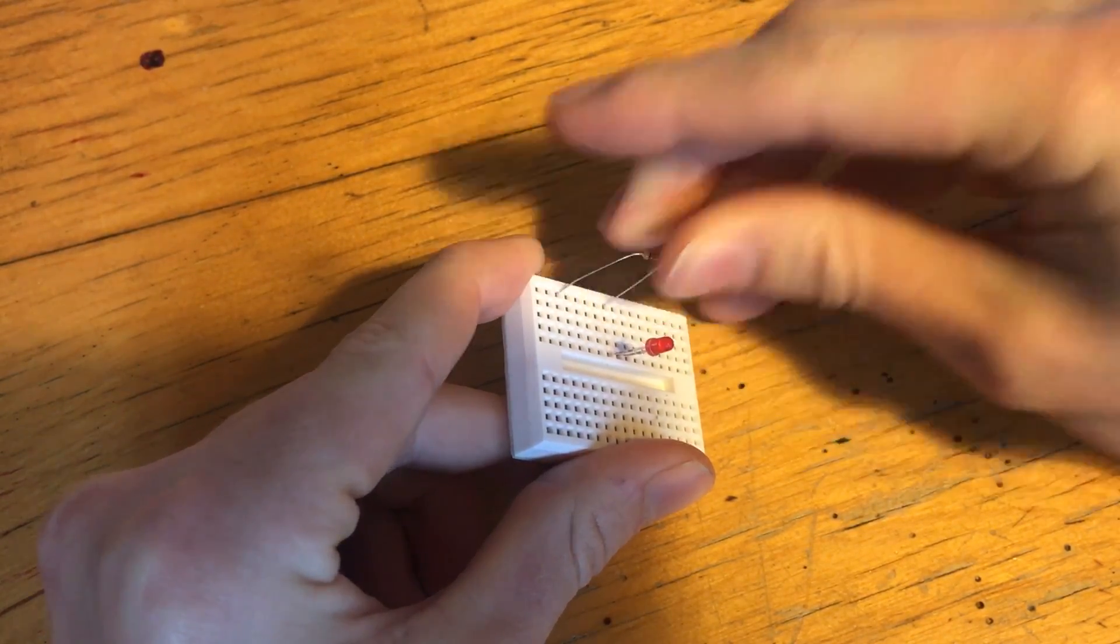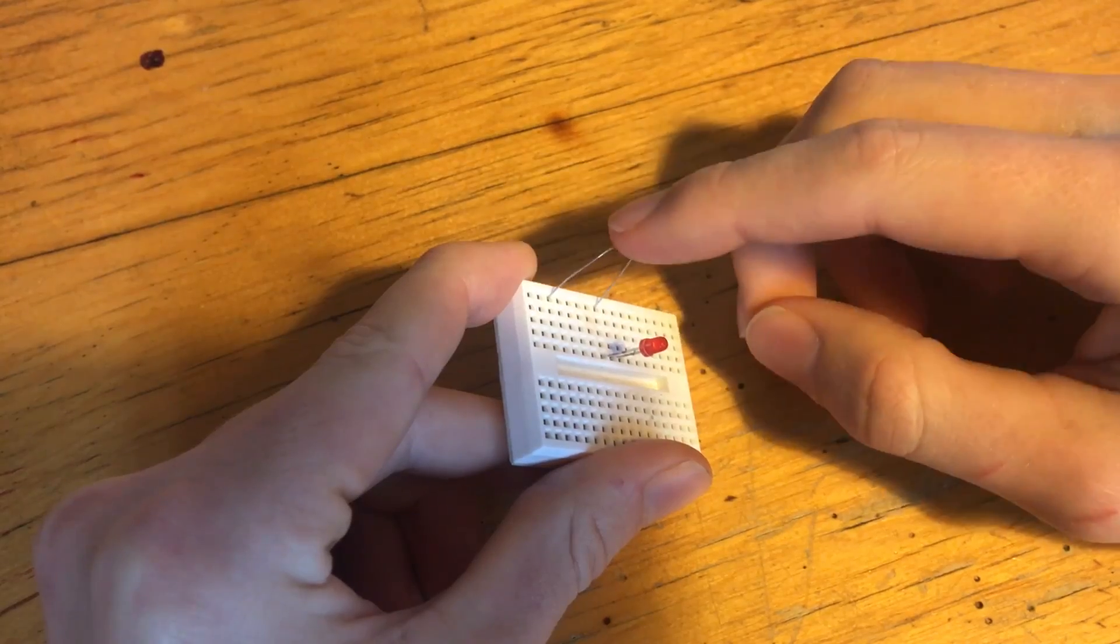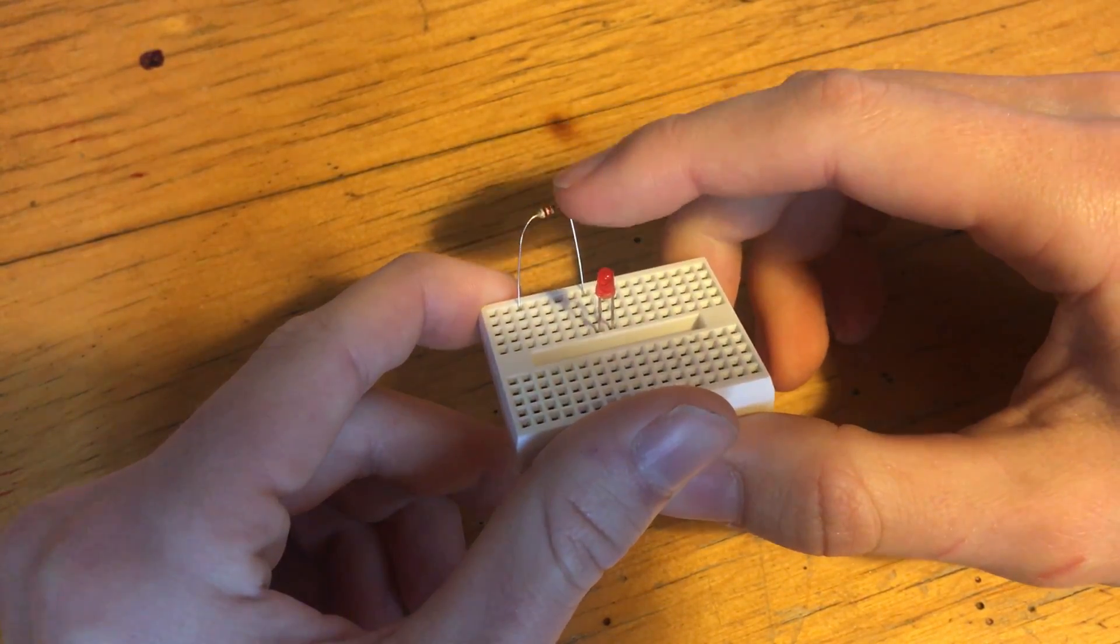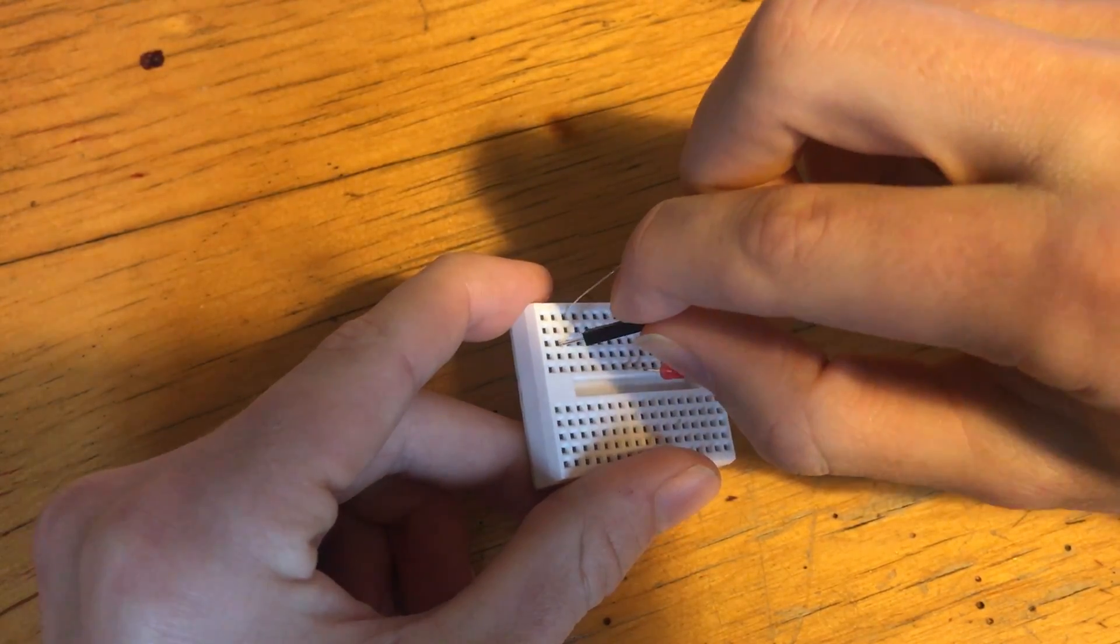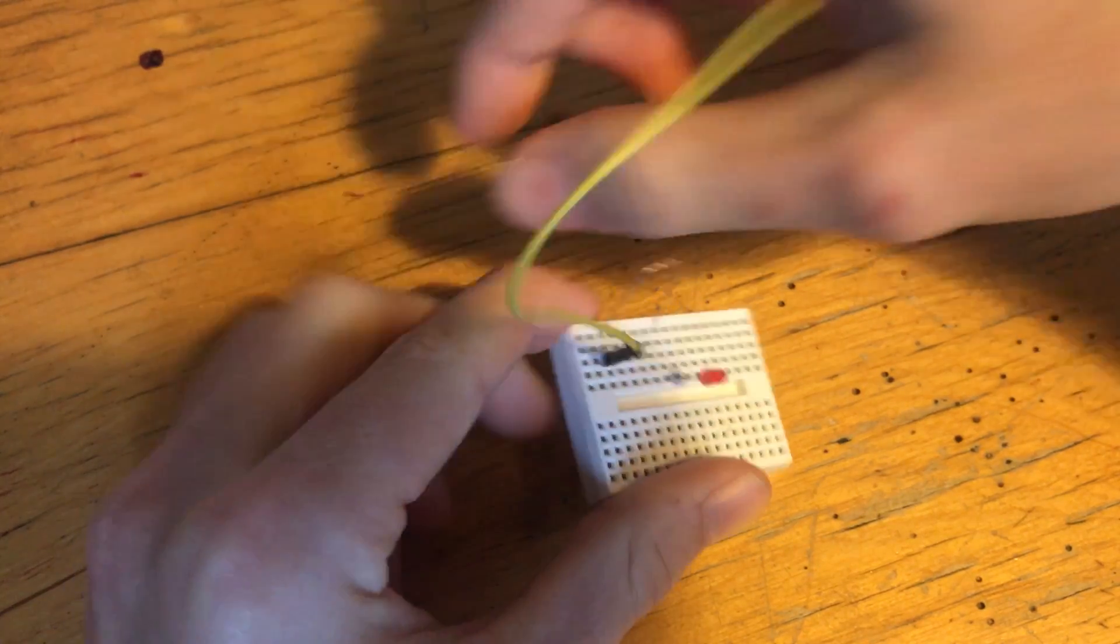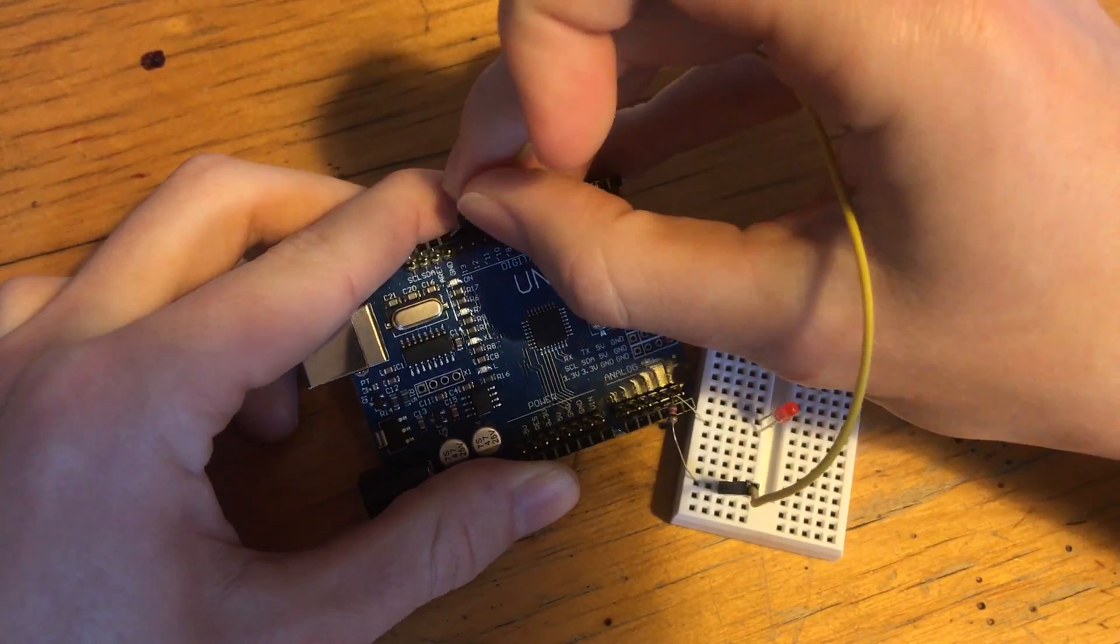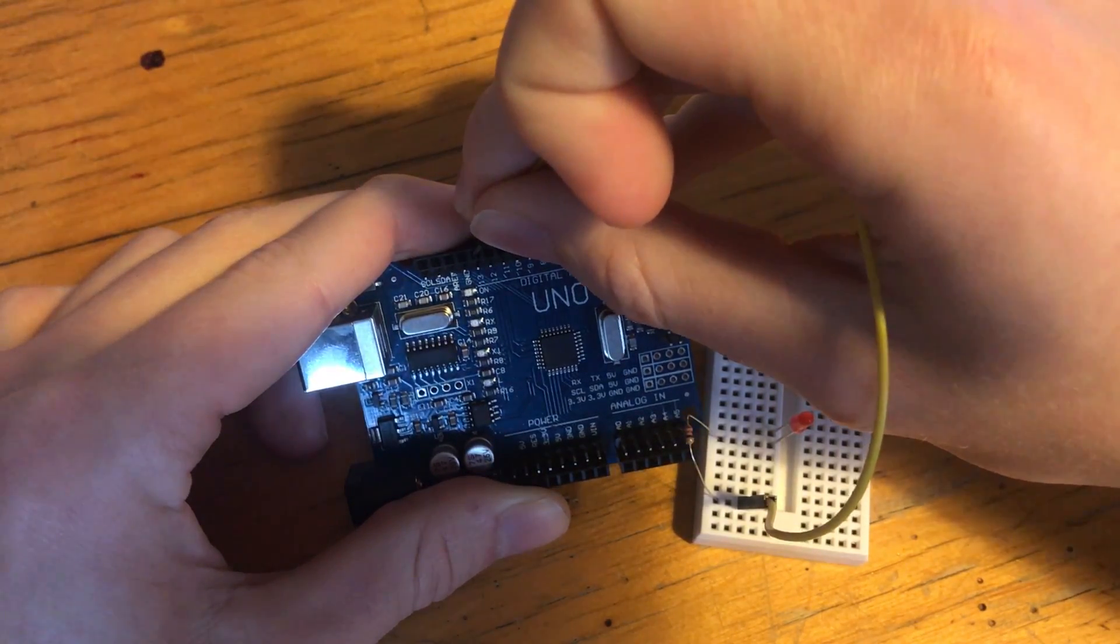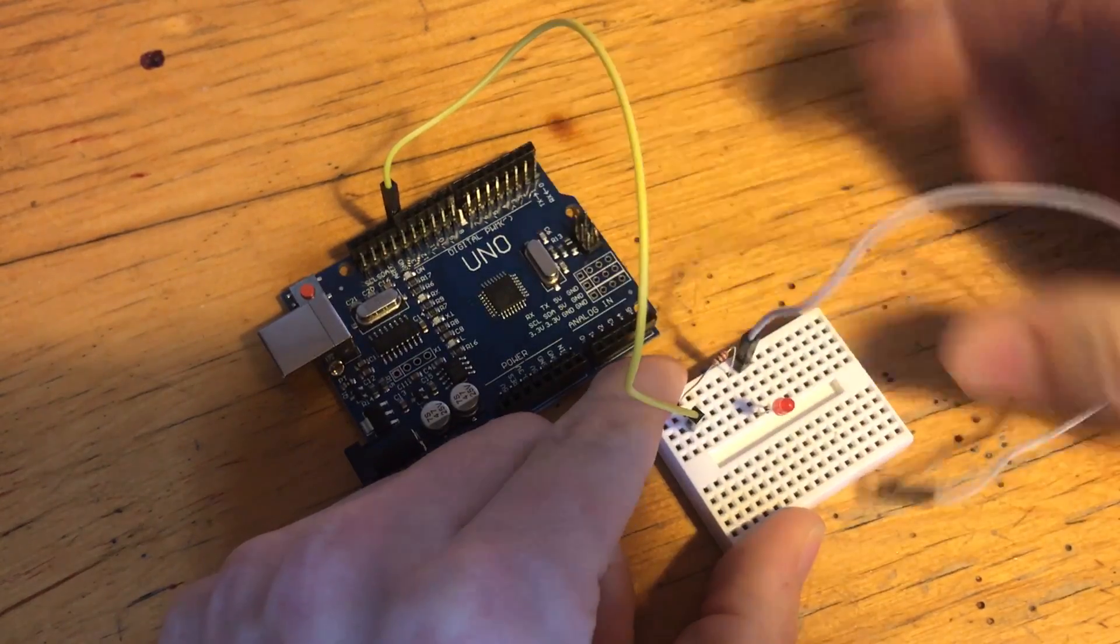And by the way, if you read that page we were just on, it said that the resistor could be anywhere from 220 ohms up to one kilo ohm. So this is a 220 ohm resistor. And I'm connecting this jumper wire over here to the same one as the resistor. And I'm going to connect this to pin 13 on the Arduino. And then this one is going to go to ground.